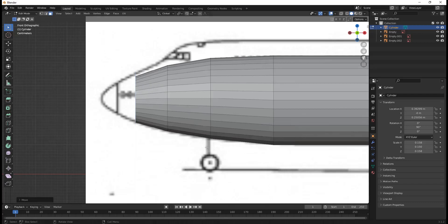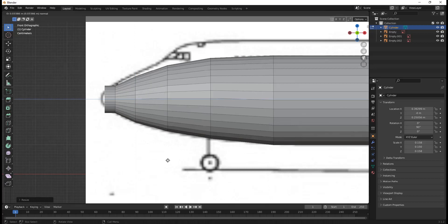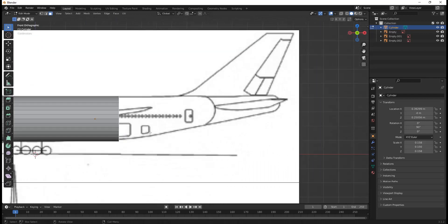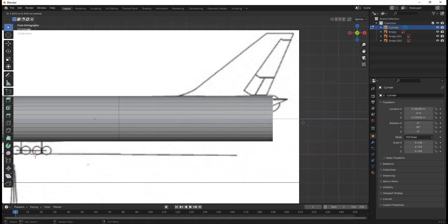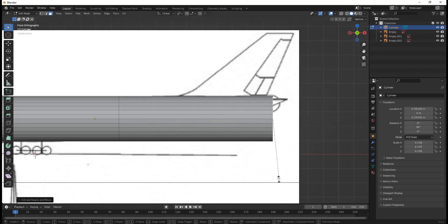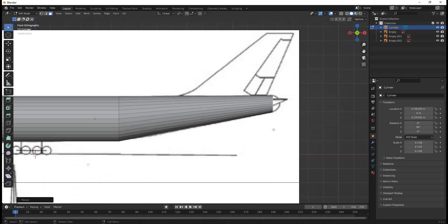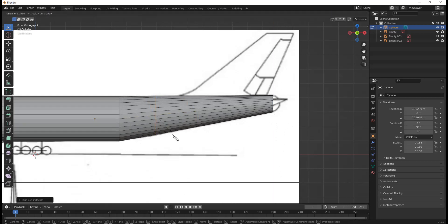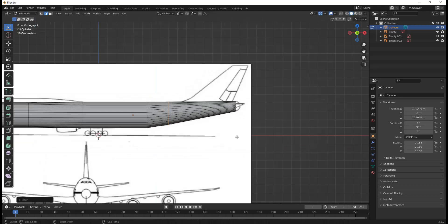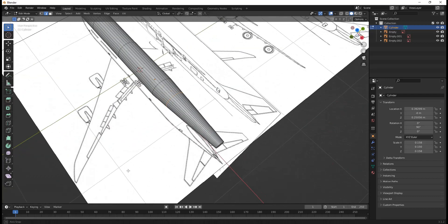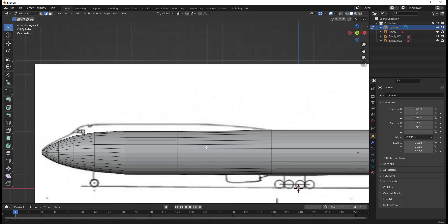I'm just hitting E to extrude, scaling down, scaling up, and moving it until it nicely comes to right here. For the back face I'm going to select it, hit E to extrude, and bring it to about where the rounding of the tail starts. Then I'll hit S to scale it down, G Z to move up, and scale it up a little more. I'm going to add a loop cut by hitting Ctrl R, then slide and click, and G Z to move that down. It doesn't have to be completely exact — it just depends on how detailed you want your model to be.